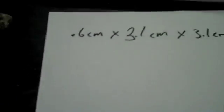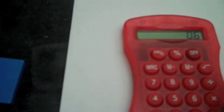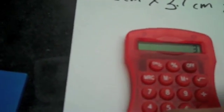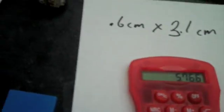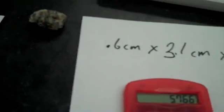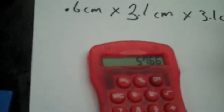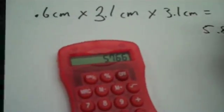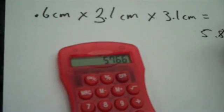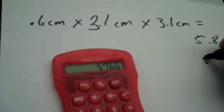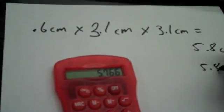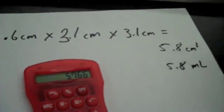That equals, I'll take my calculator out, 0.6 times 3.1 times 3.1 equals 5.766. So I'm just going to say 5.8. That's 5.8 centimeters cubed, which is also 5.8 milliliters.